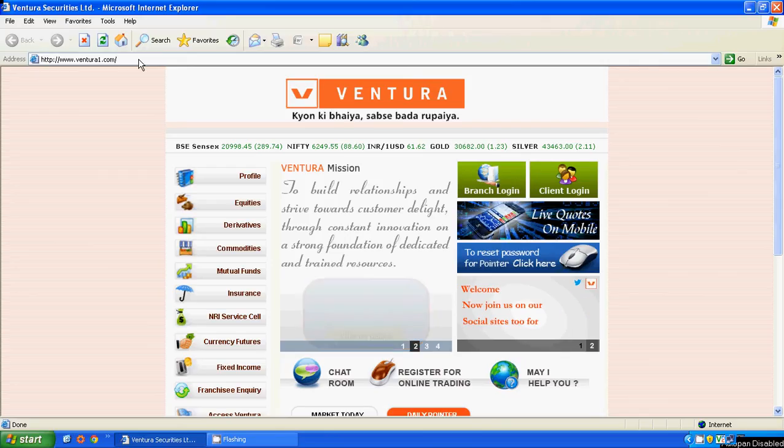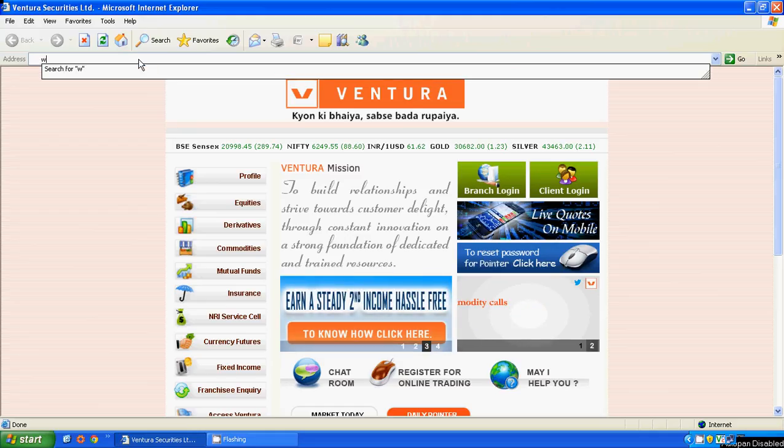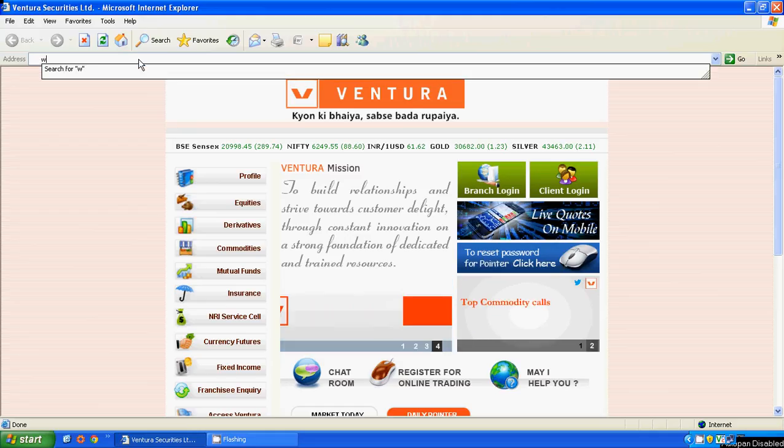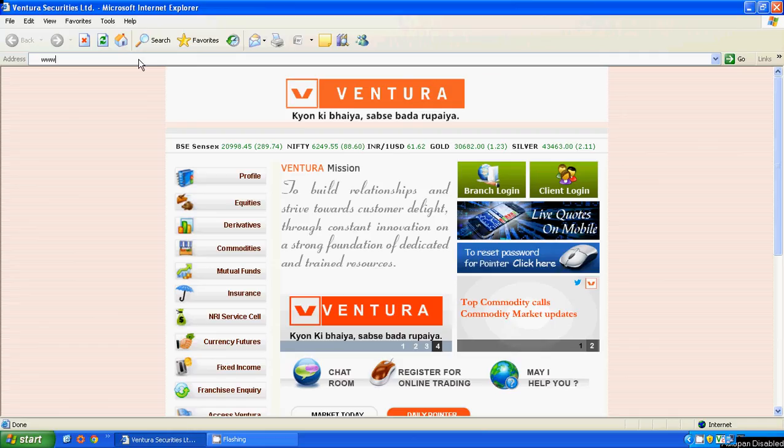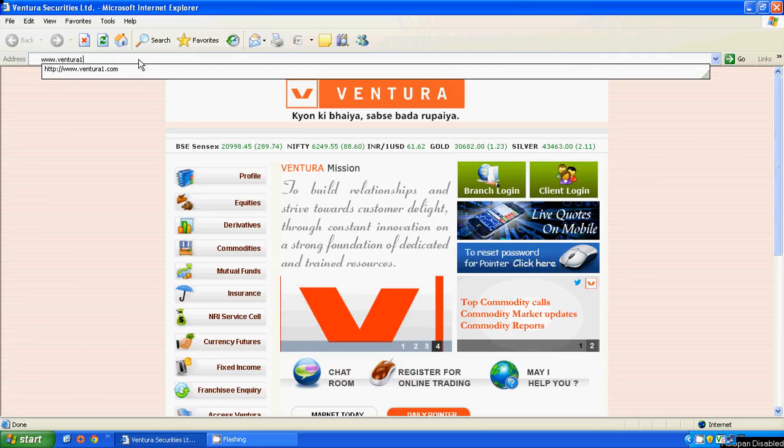Open the Internet Explorer on your computer and type www.ventura1.com